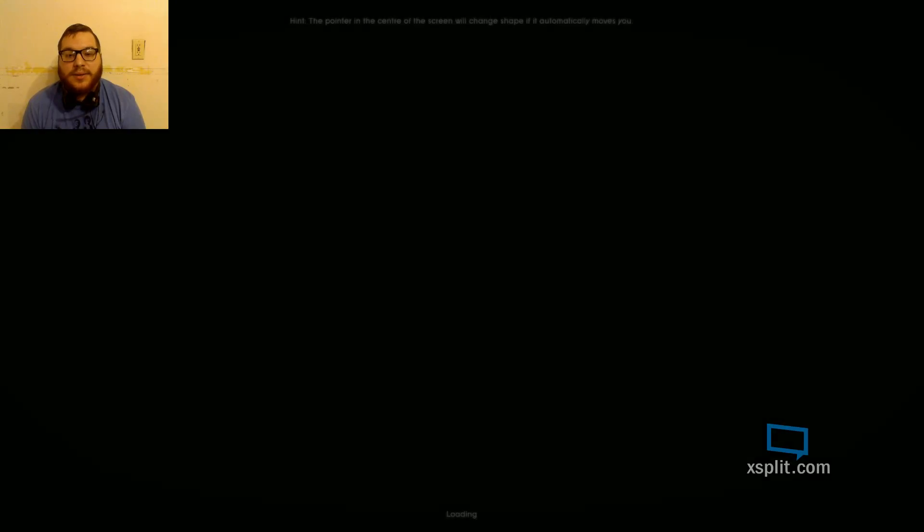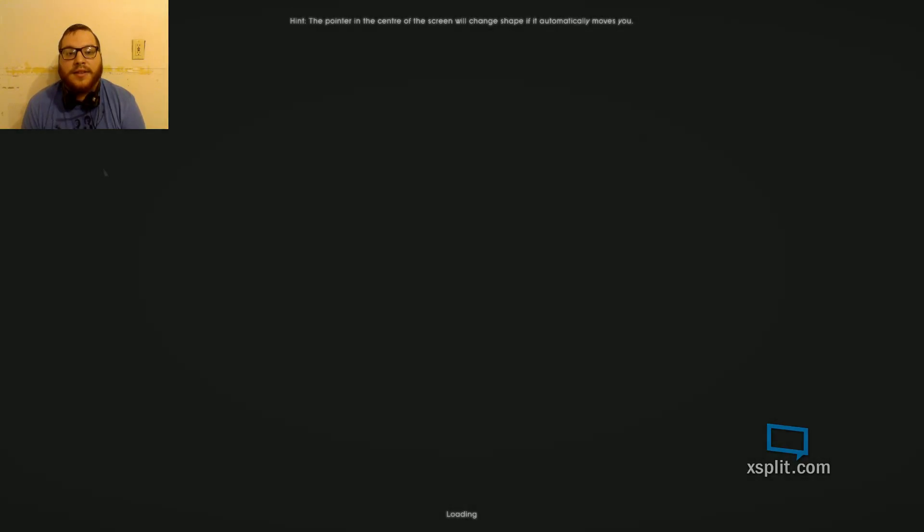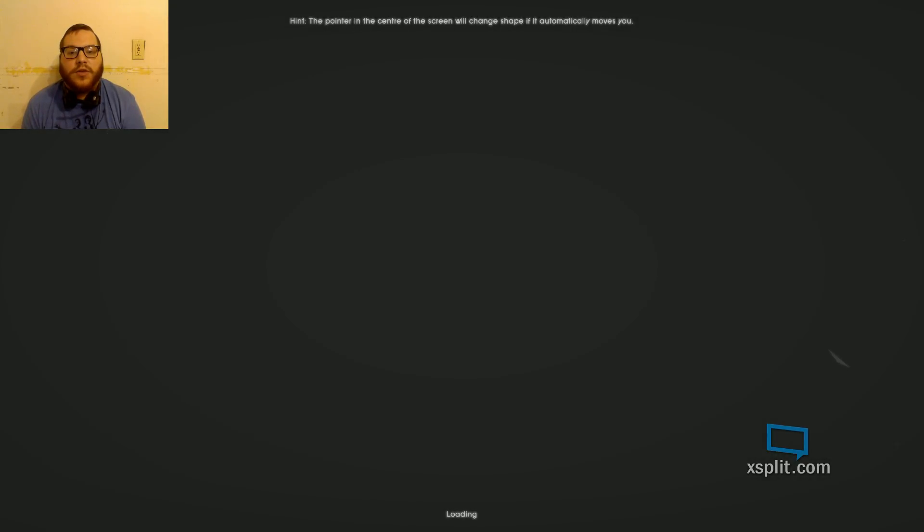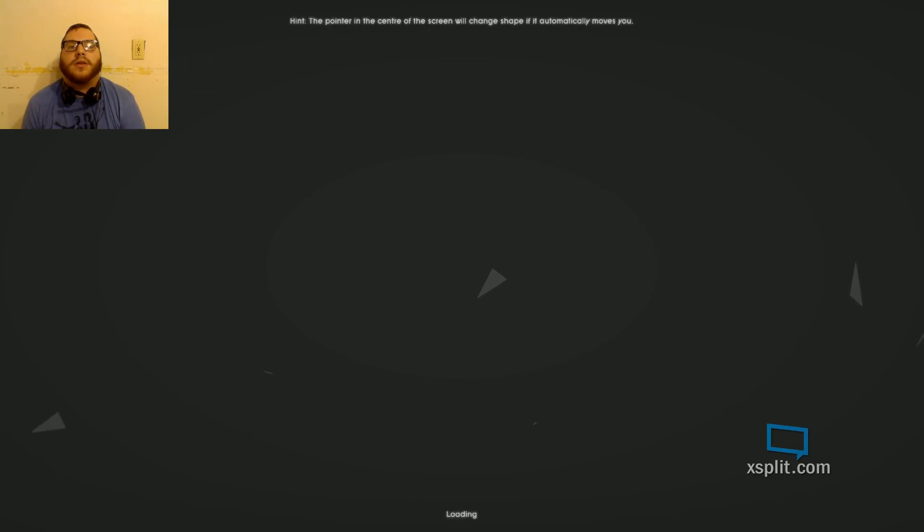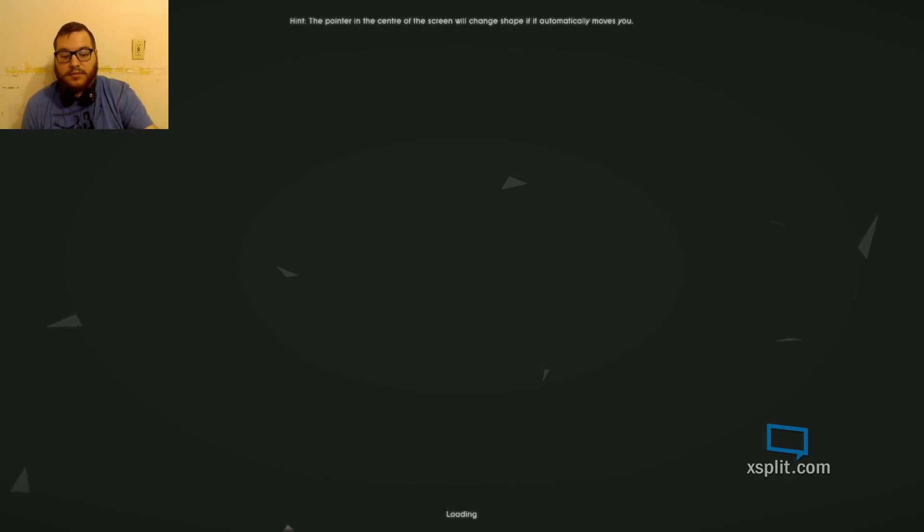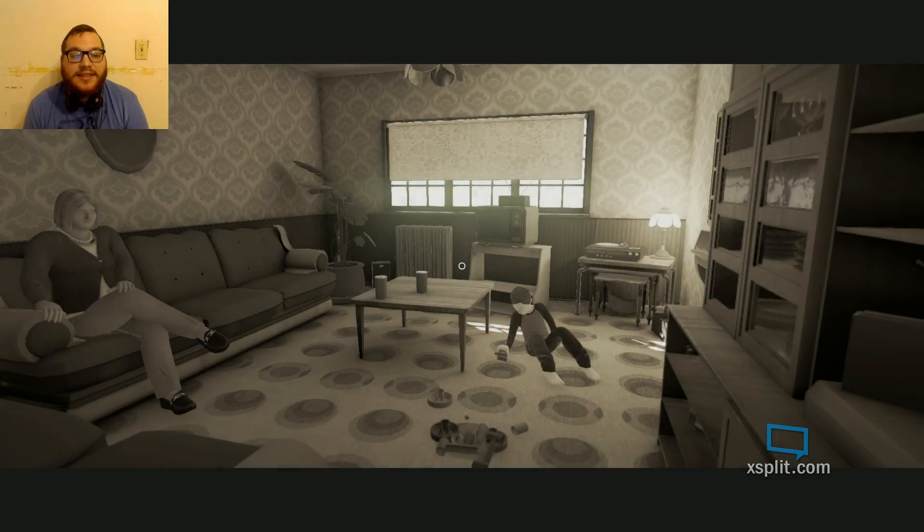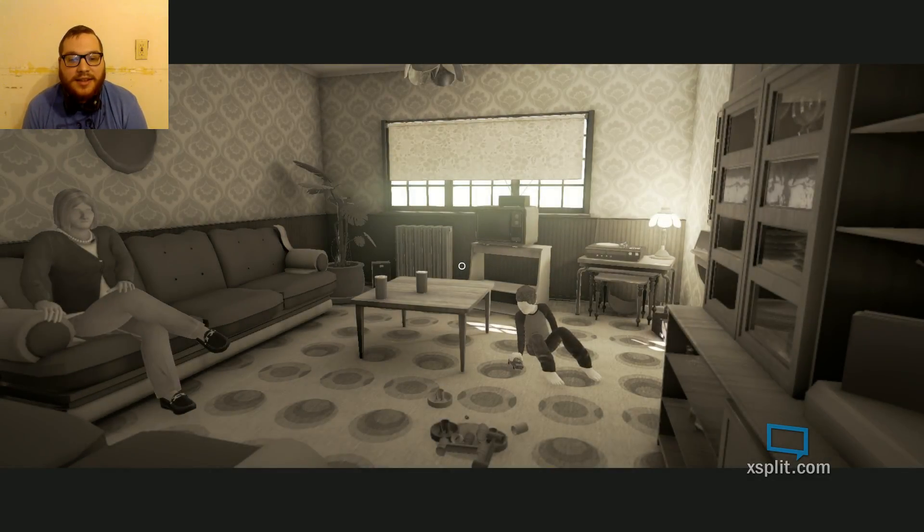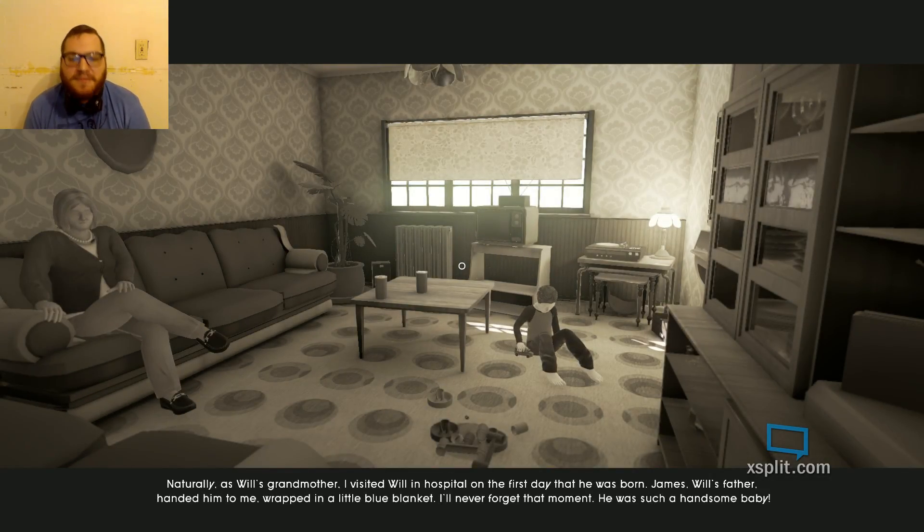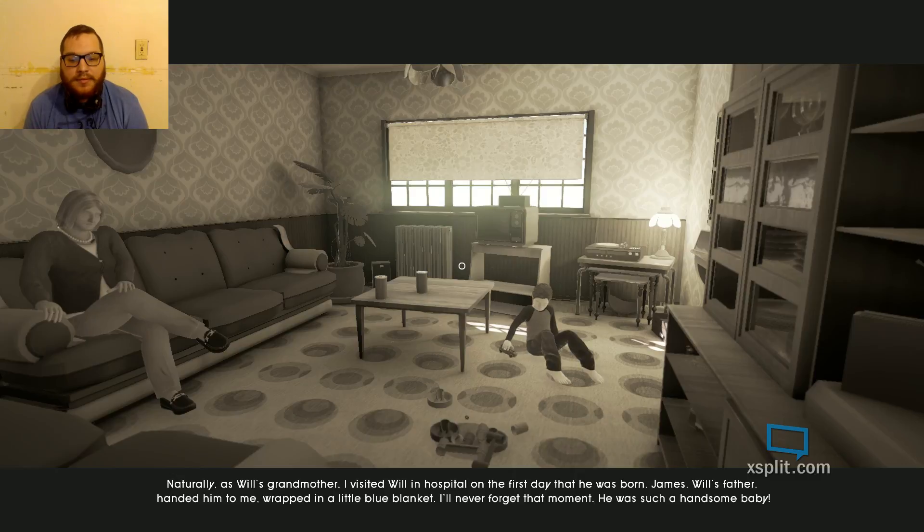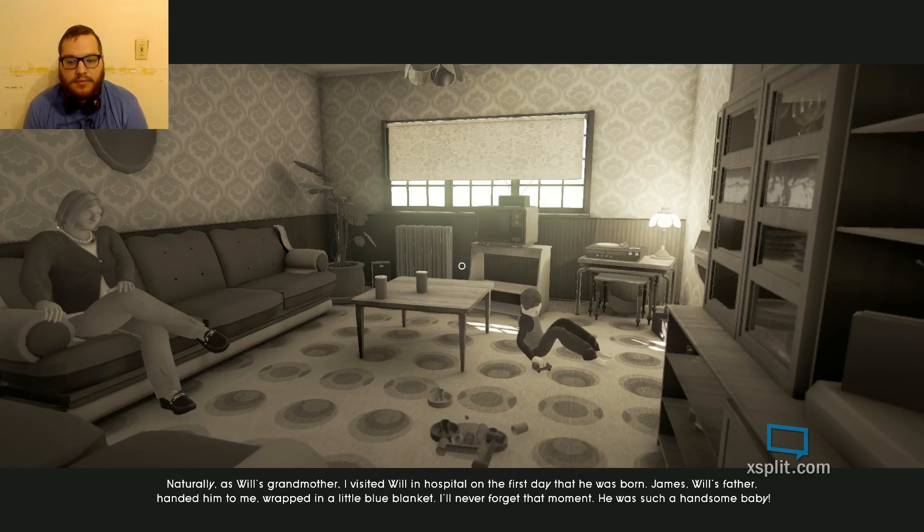Jesus. I'm not sure Grandma would approve. She's come a long way. It's hard to tell with her. It is hard sometimes to tell whether they'll accept it or not. Okay. So the pointer in the center of the screen will change shape if it automatically moves. I'm actually getting into the story. I'm liking this.